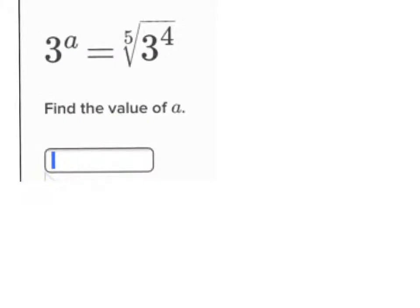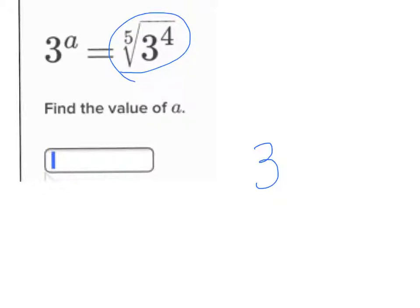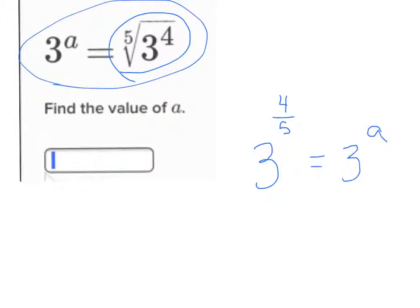So let's look at this one — it's an easier problem. Three to the a power equals the fifth root of three to the four. They're telling you they're equal, and since they're equal, find the value of a. What would this be with an exponent? It'd be three raised to the four-fifths power. Well, they have the same base, so I can set the exponents equal. That means a equals four-fifths. So right here in this blank, you'd put four-fifths.